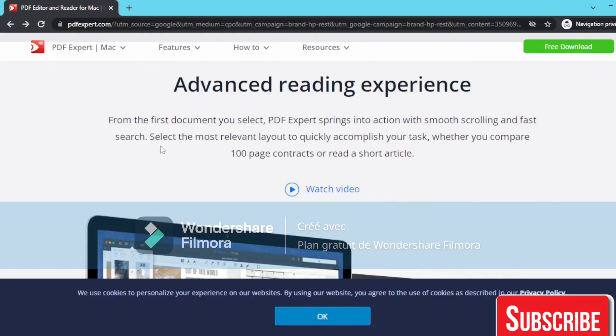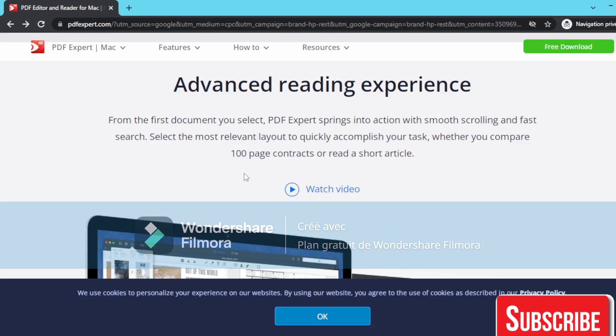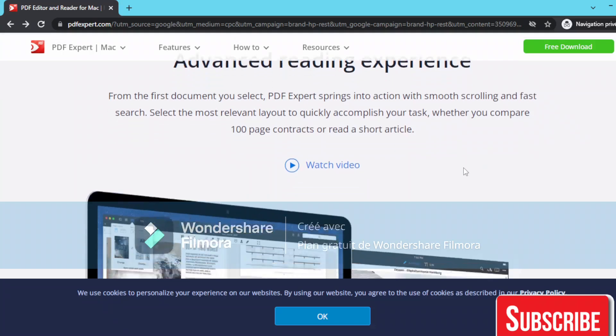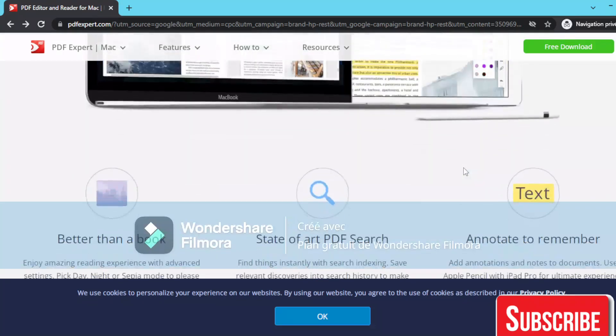experience. From the first document you select, PDF Expert springs into action with smooth scrolling and fast search. Select the most relevant layout to quickly accomplish your task, whether you compare 100-page contracts or read a short article.